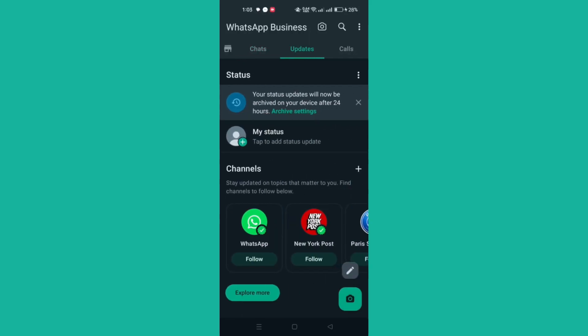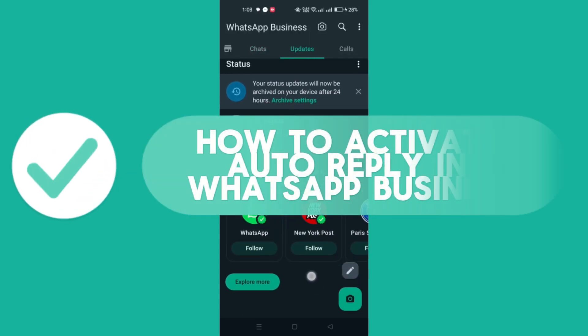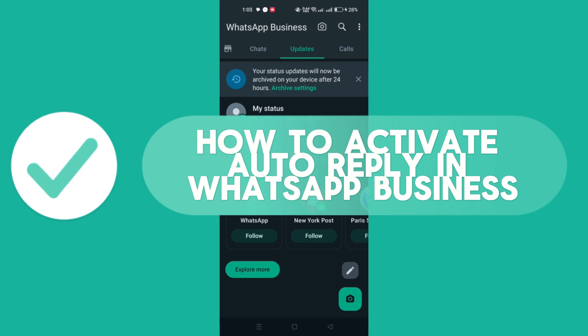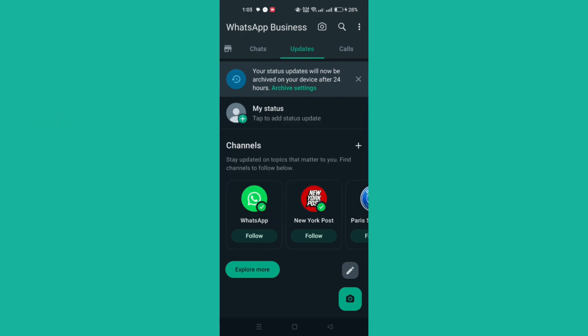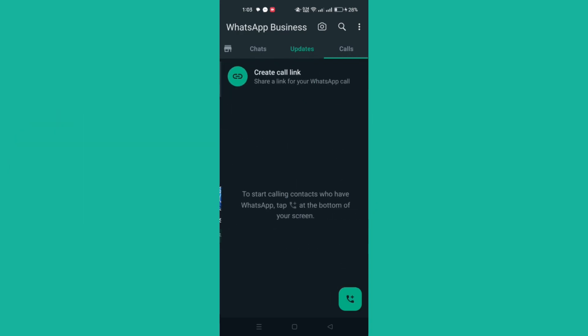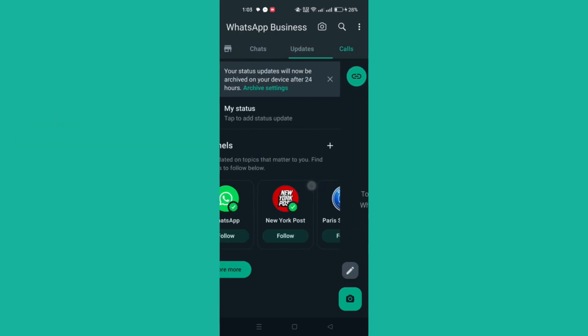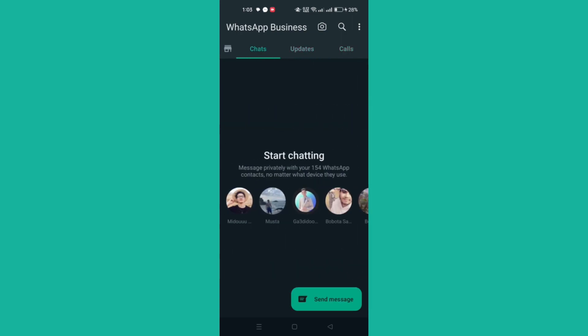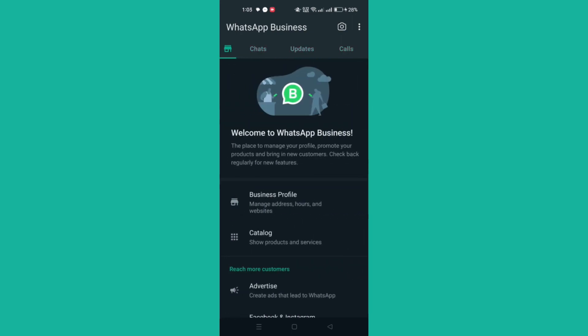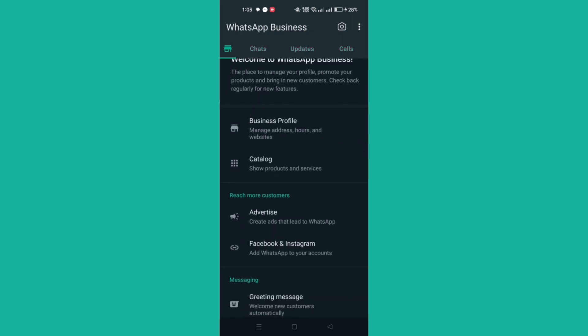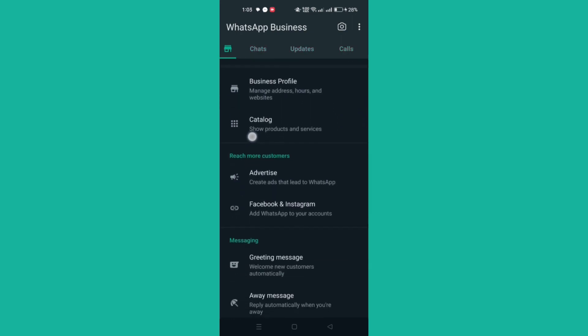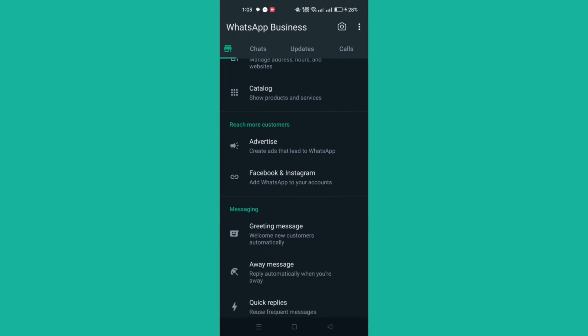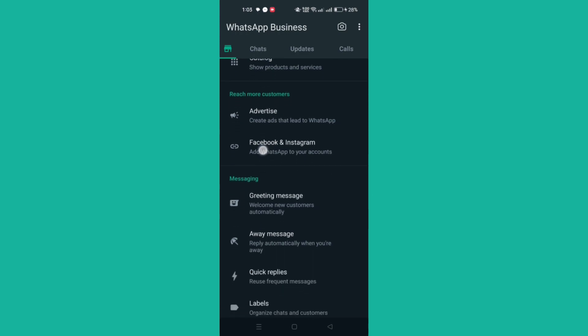In this guide I am going to show you how to make auto reply in WhatsApp Business. When away messages are enabled, customers who message you will automatically receive a customizable message indicating that you're busy or away from your phone.